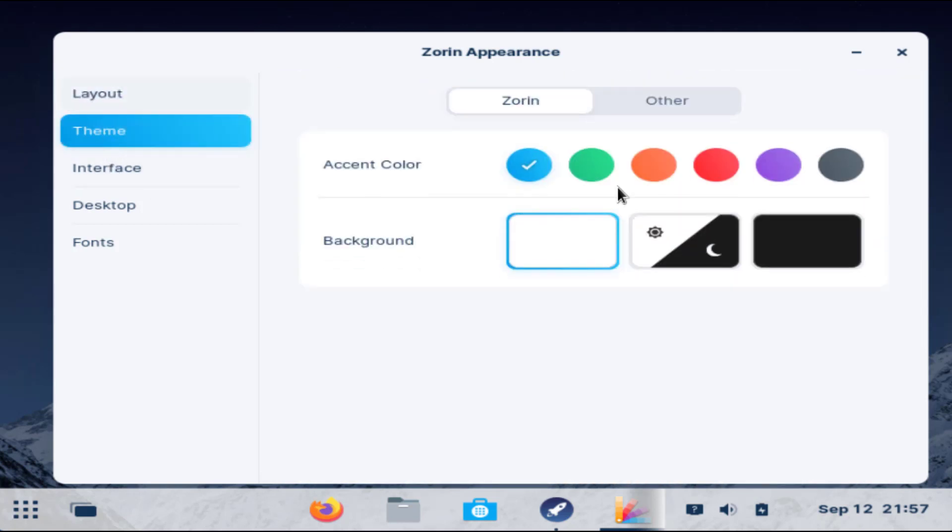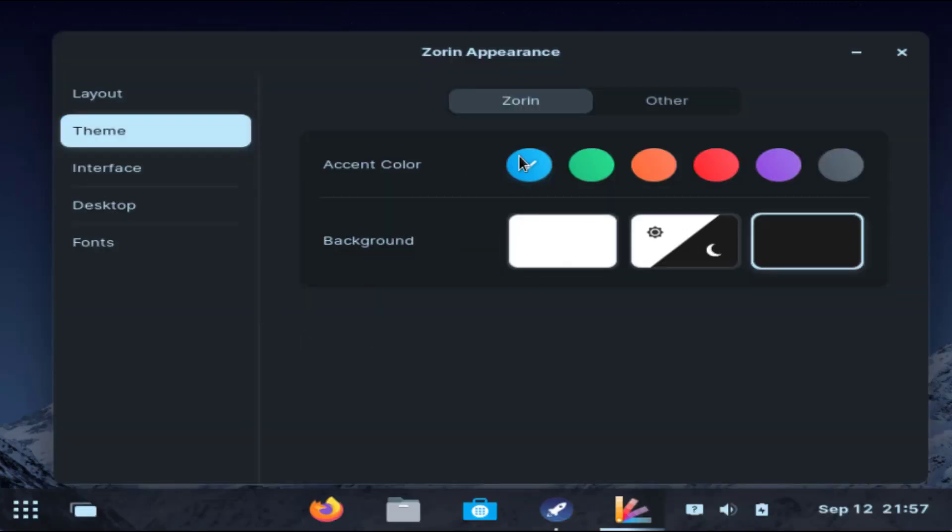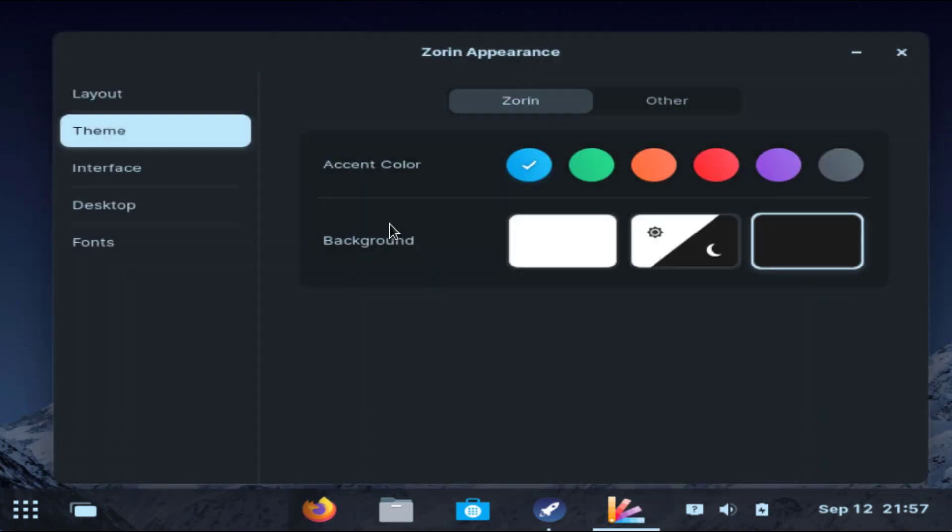In the themes you can choose dark mode also. Here is the dark mode and I think it looks really good. Pretty impressive dark mode and you can change its colors also.